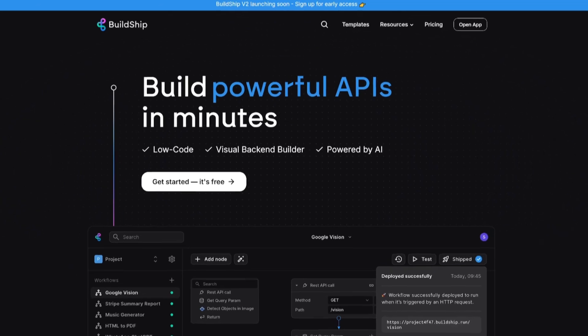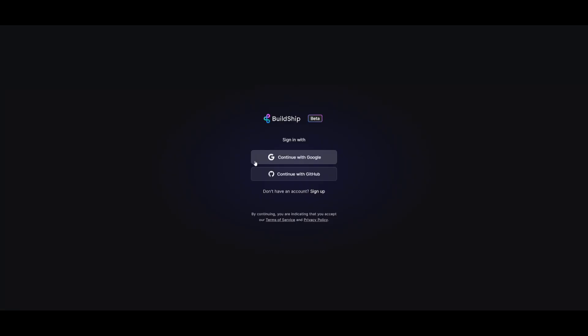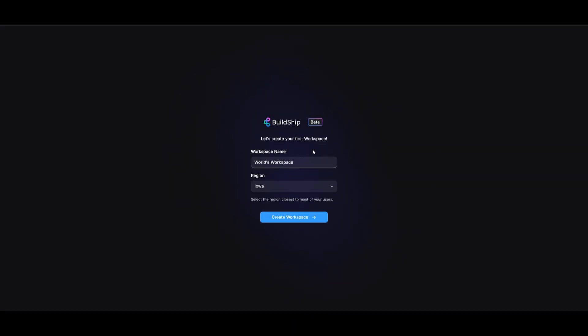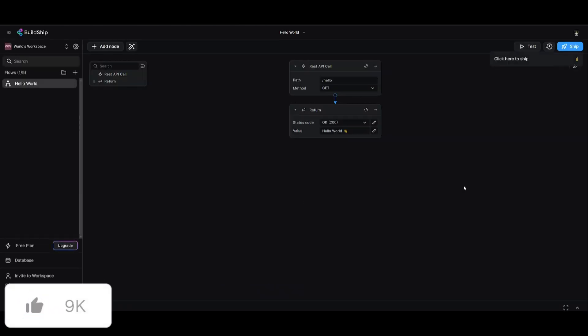What I want you guys to do next is click on this white button and it'll take you to this page where you can sign up with your Google account or with your GitHub account completely for free. After you signed up, you want to name your workspace and select the region. You can then create your workspace and it will take you to the main dashboard.